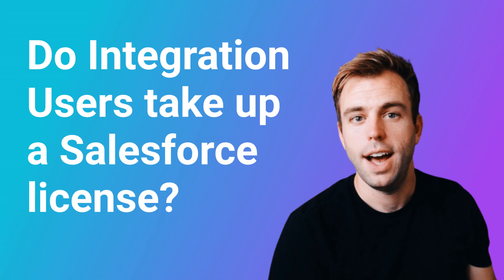Hi, I'm Brian, the Salesforce and Pardot consultant with ROTIV. In this video, I'm going to answer the question: are these integration users using up Salesforce licenses?